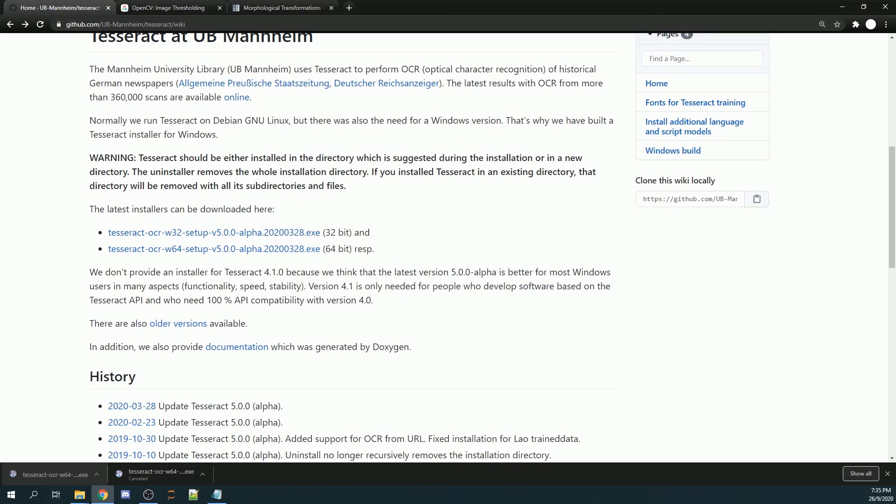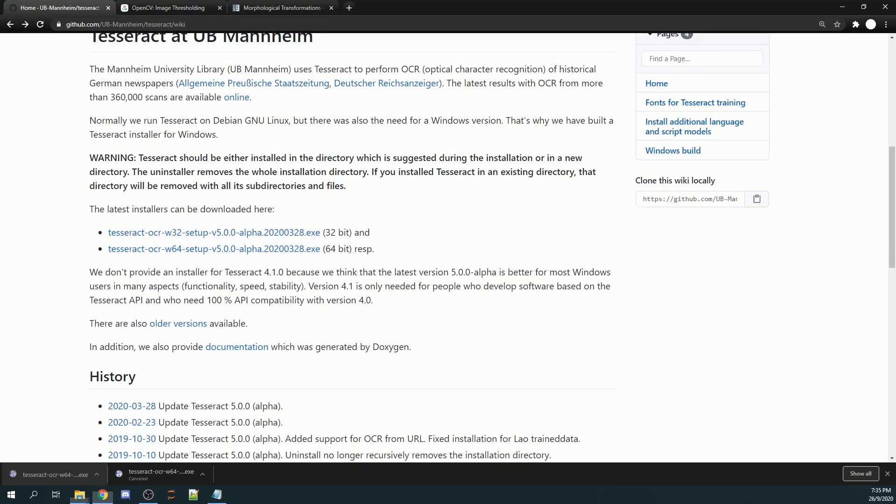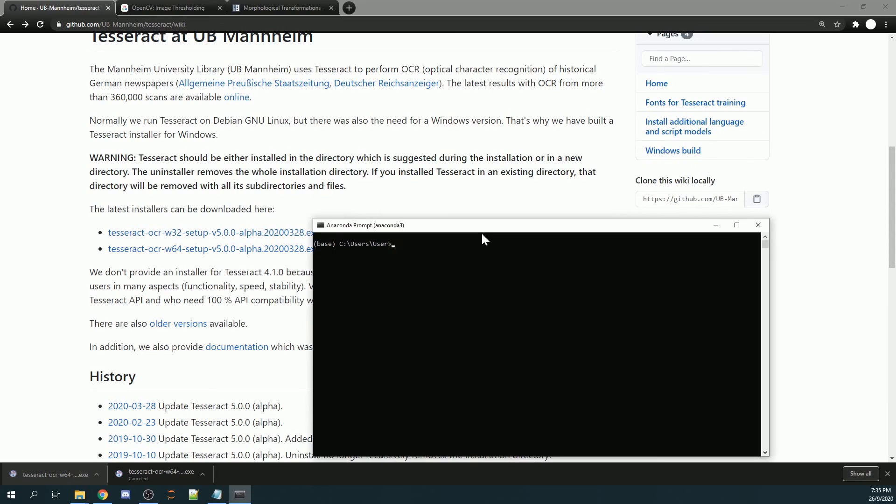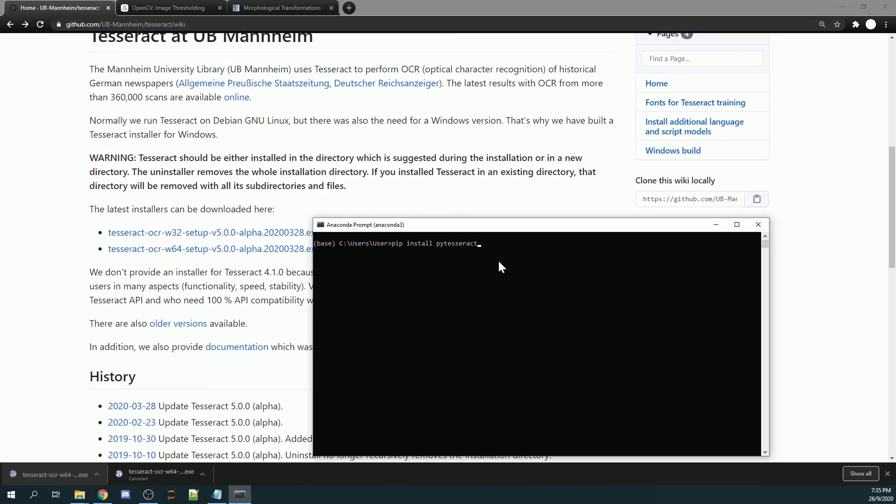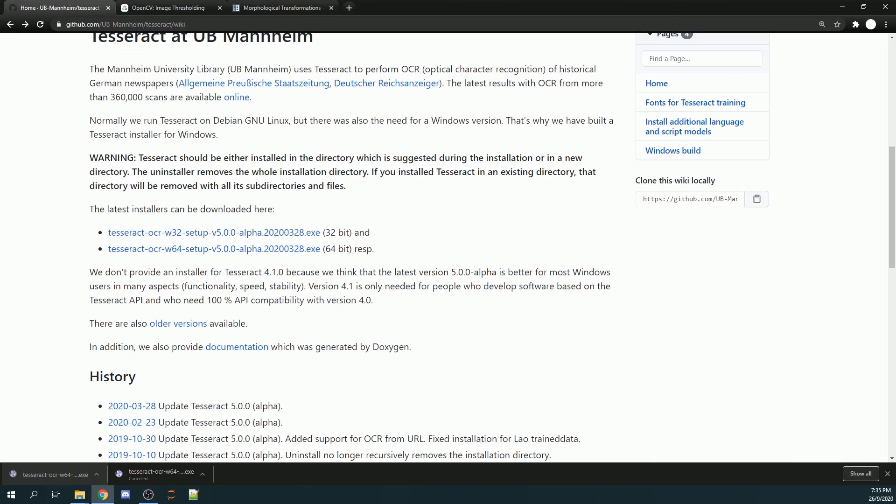Next, before you can use the Tesseract application, you also need to go to your Anaconda command prompt and then pip install pytesseract. Once done, you should be able to use Tesseract for your projects.